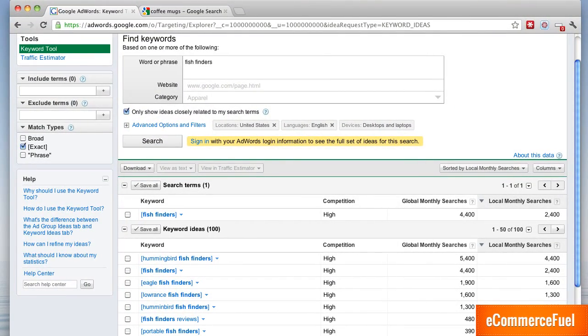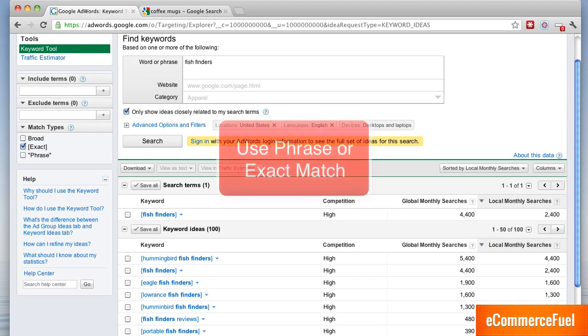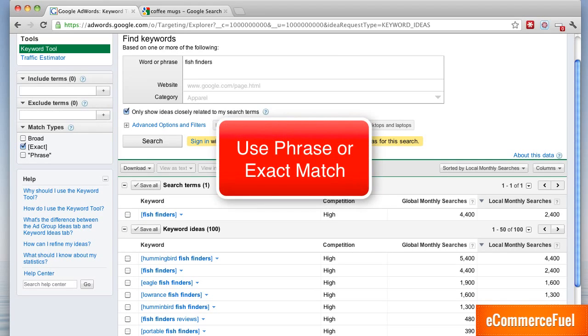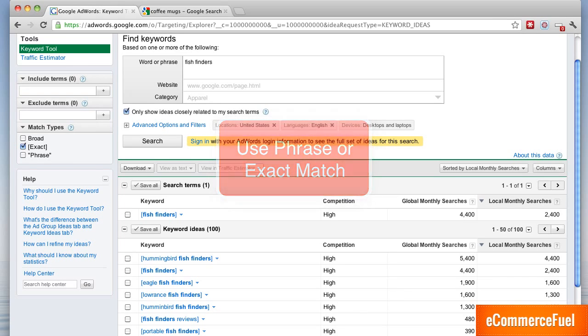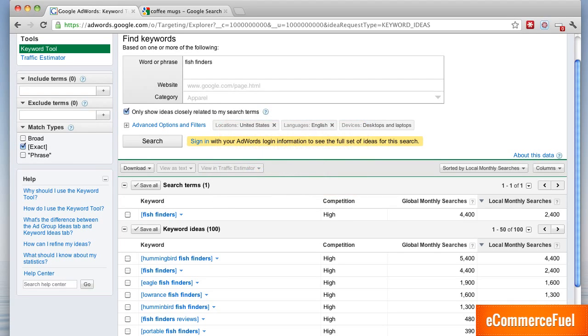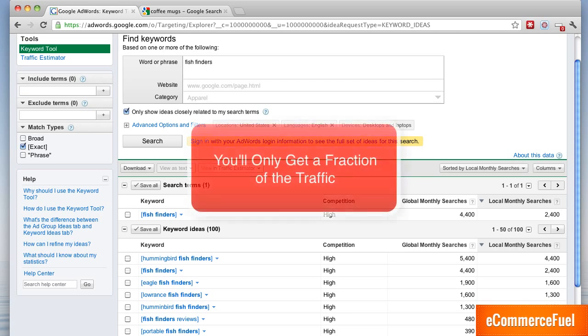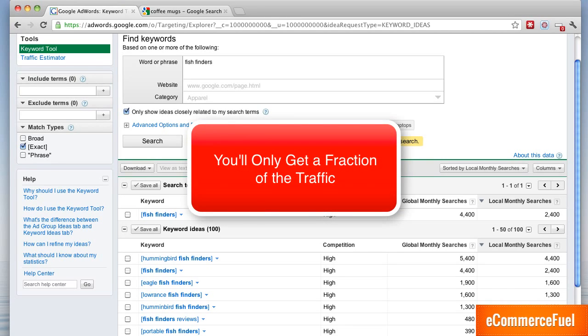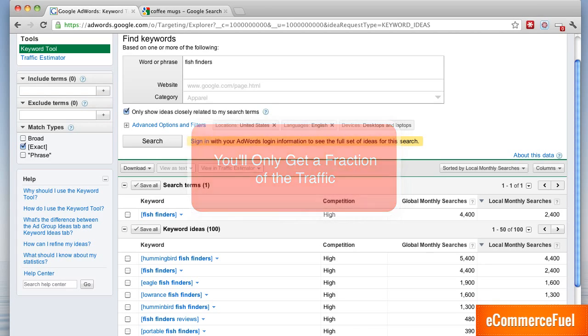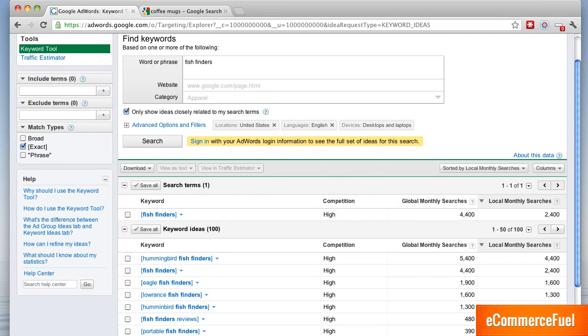So three key takeaways for this video. First, make sure you're using phrase or even better exact match to get more precise results when you use the keyword tool. Secondly, just remember that when you're looking at those money term volumes you're only going to get a fraction of those and that's even if you've got a number one listing in Google. So don't overestimate how much traffic you'll get from those.